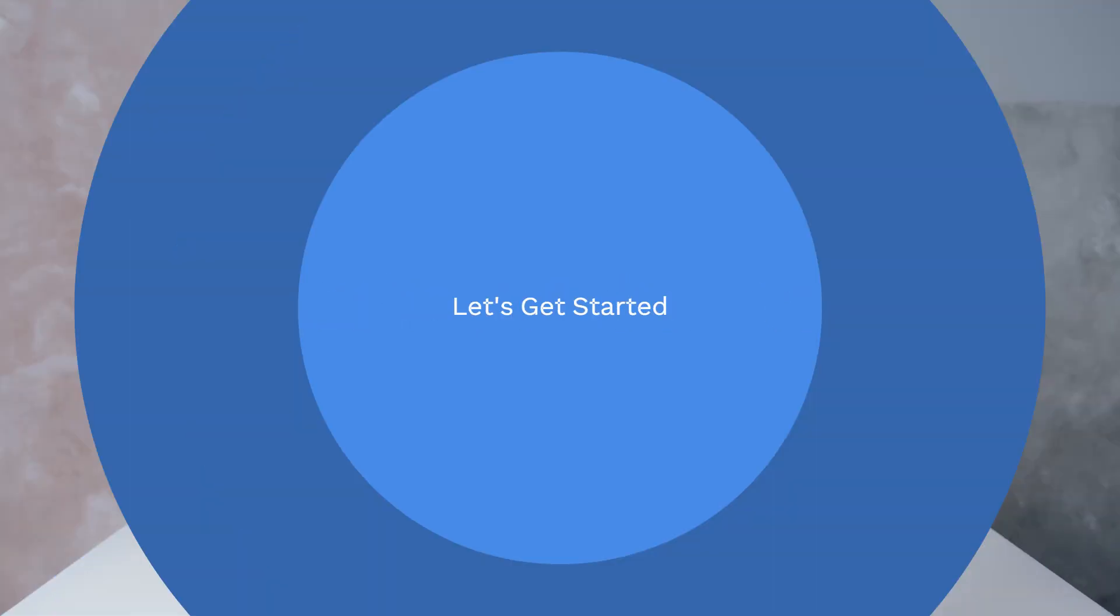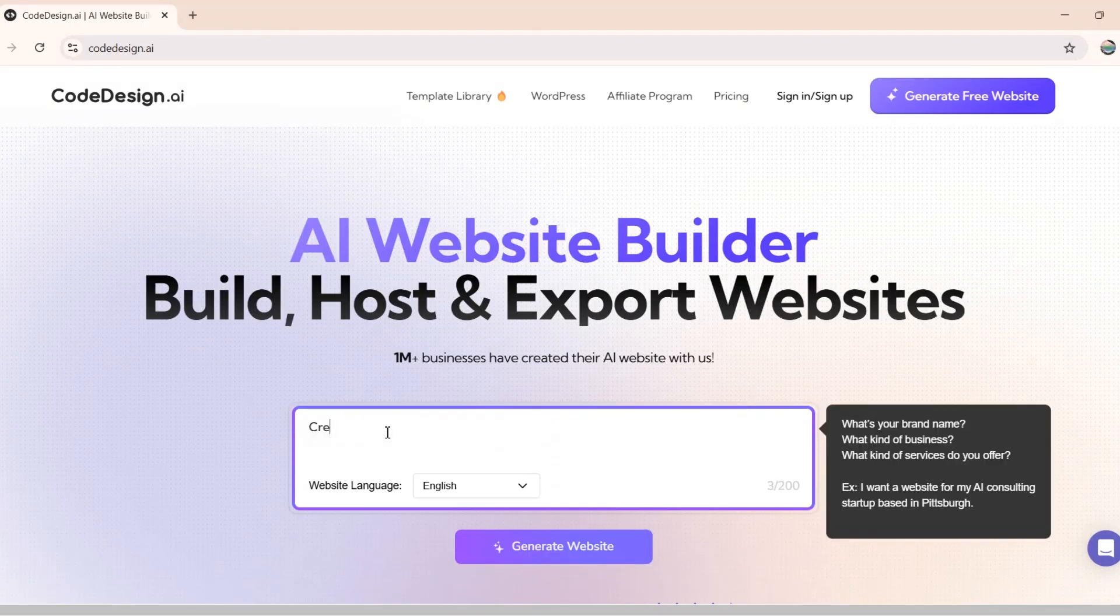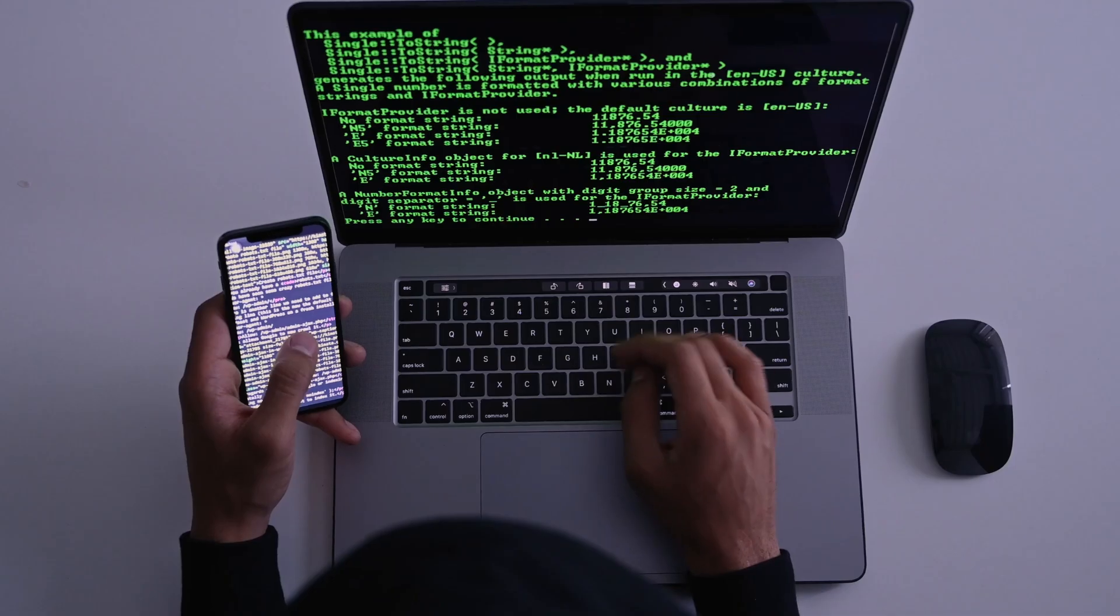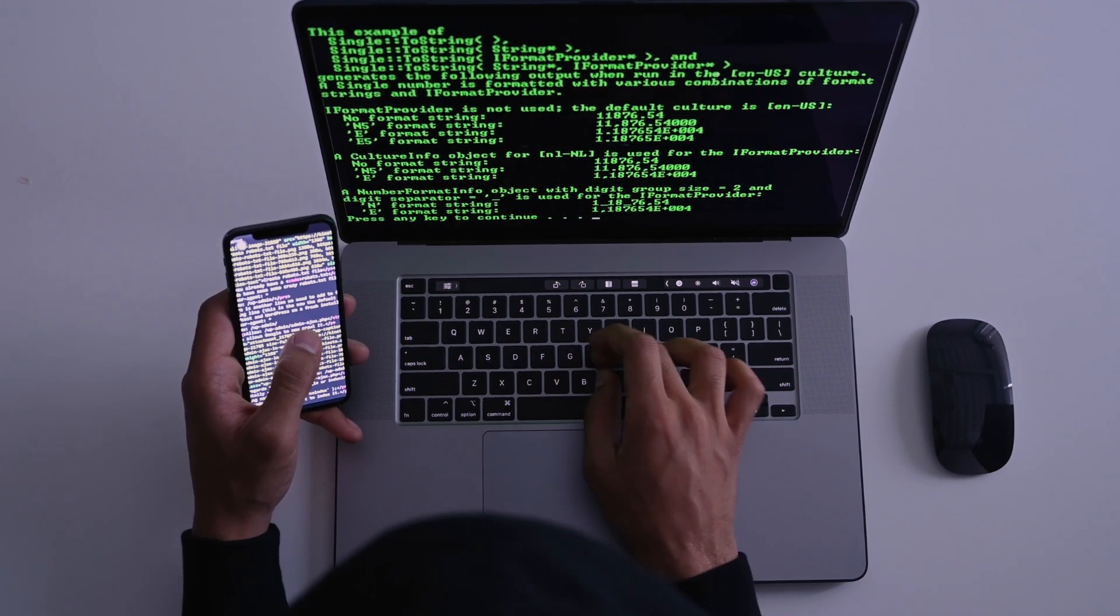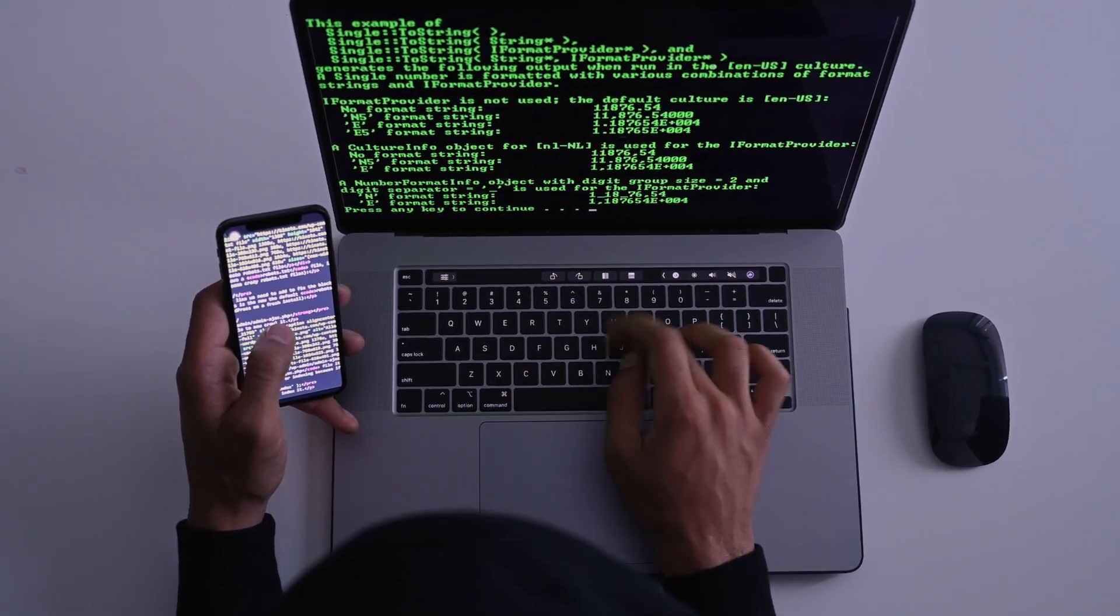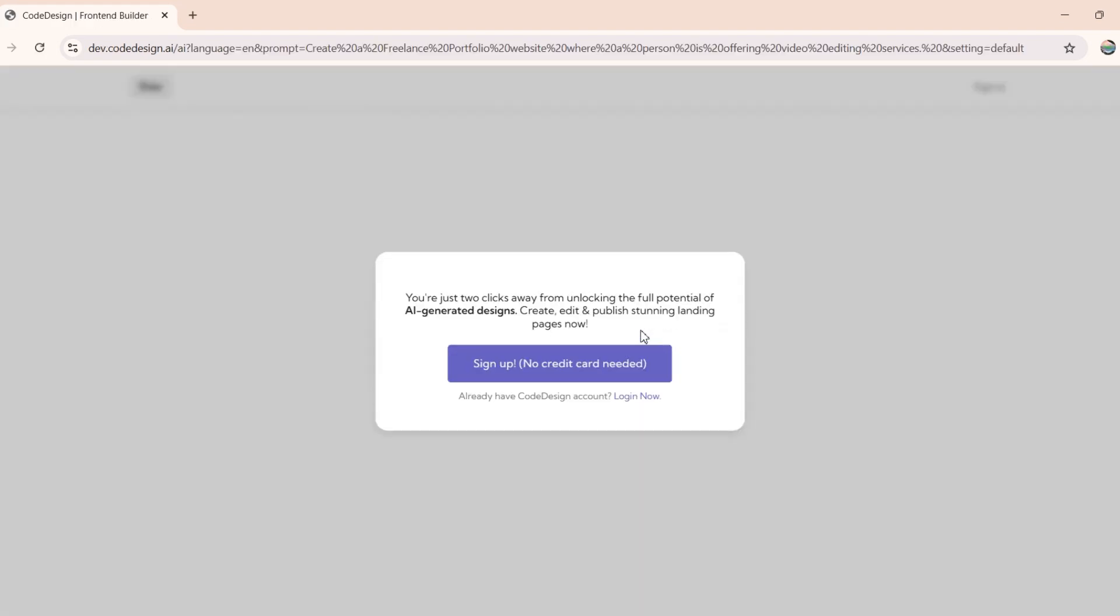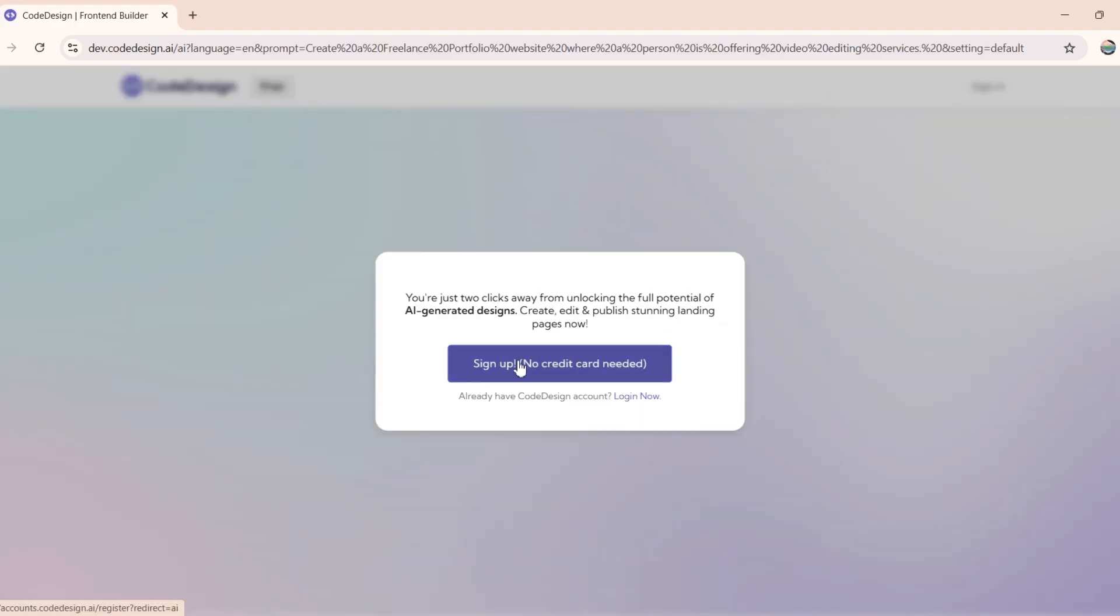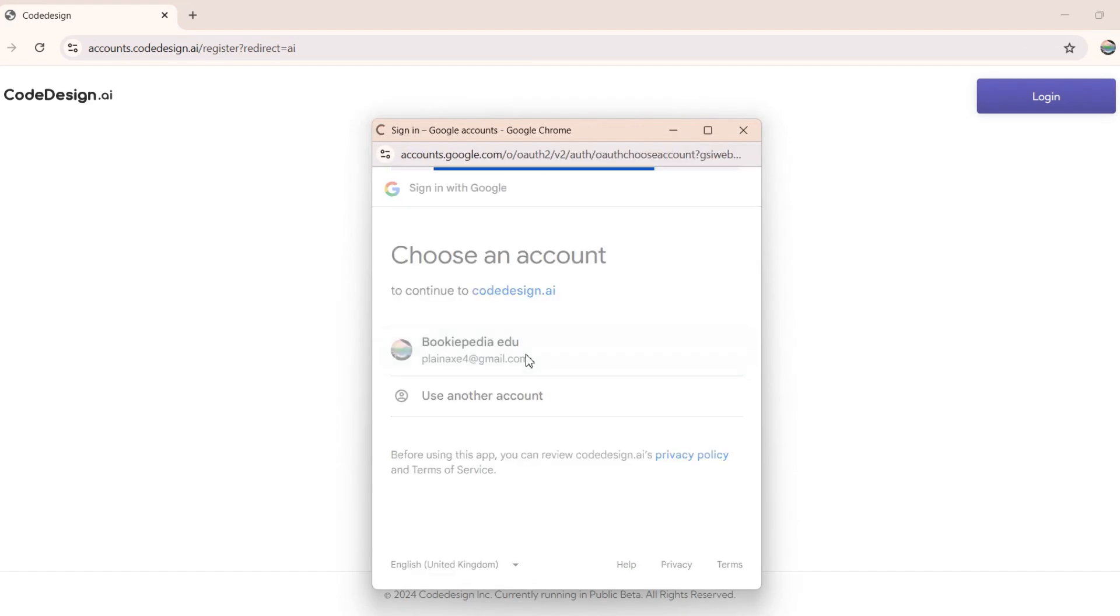The first tool on the list is Codedesign.ai, an AI-powered platform that makes website creation as easy as clicking a button. Codedesign uses artificial intelligence to create professional-grade website designs instantly. You only need to provide a brief description of your needs, and it does the rest. But before that, you must create a free account here.